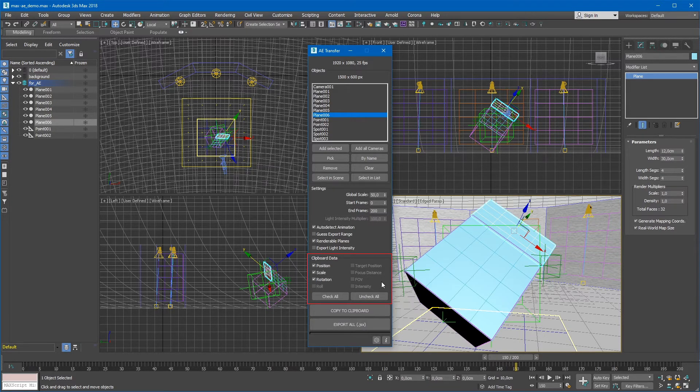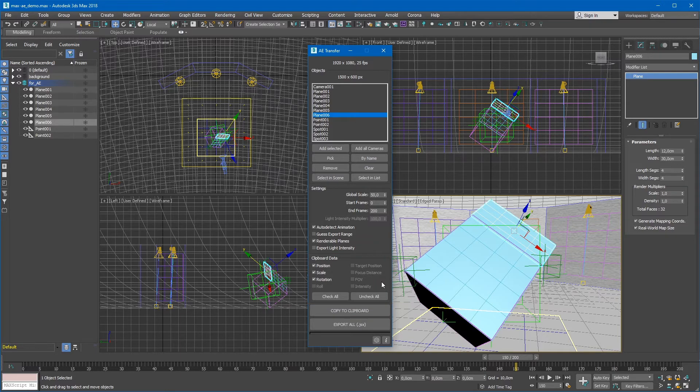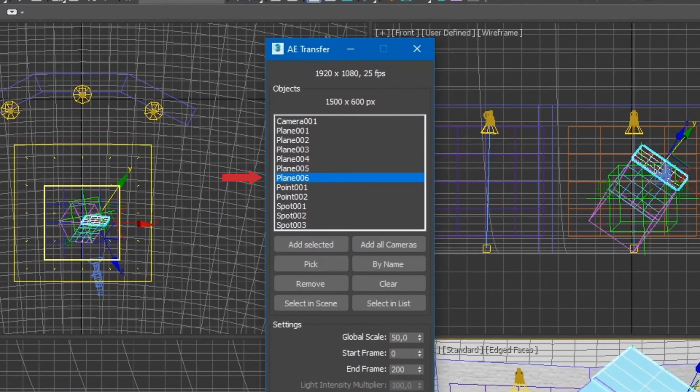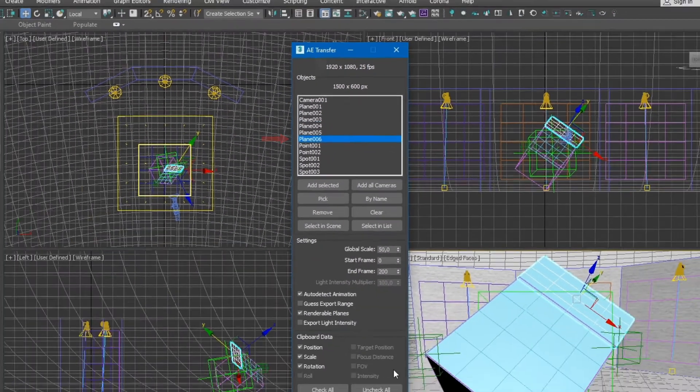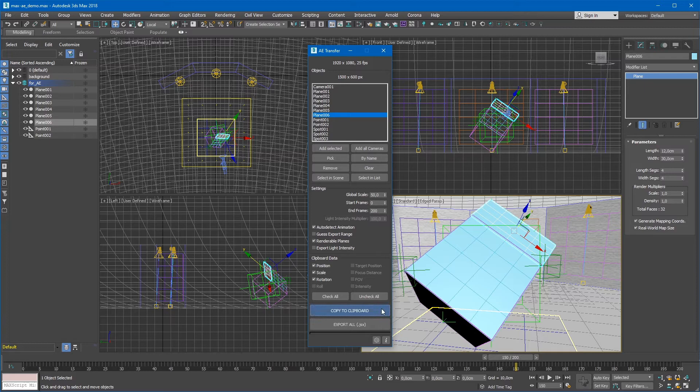Above the Copy to clipboard button, there is the clipboard data section, where you can choose which properties of selected object will be transferred. Let's keep them all checked. With our plane selected in the export list, click on Copy to clipboard button.